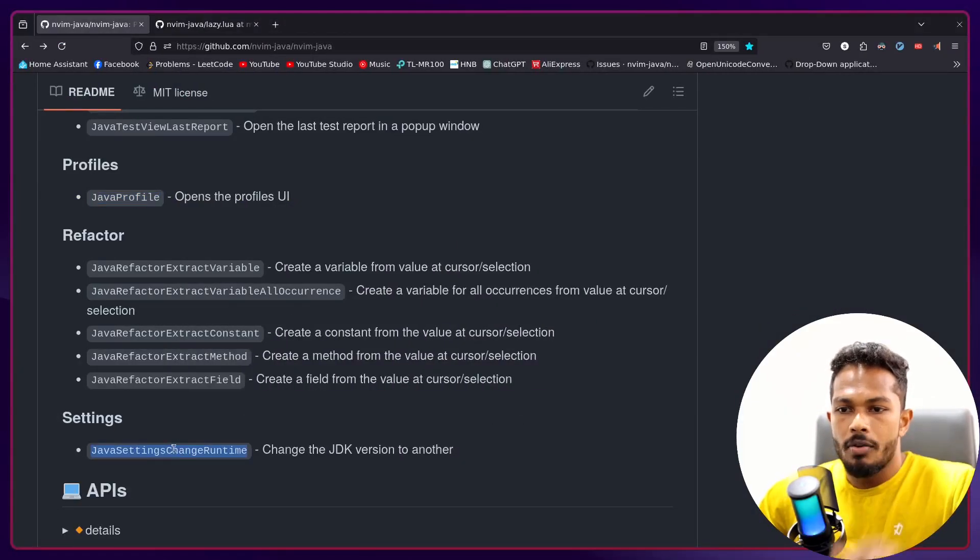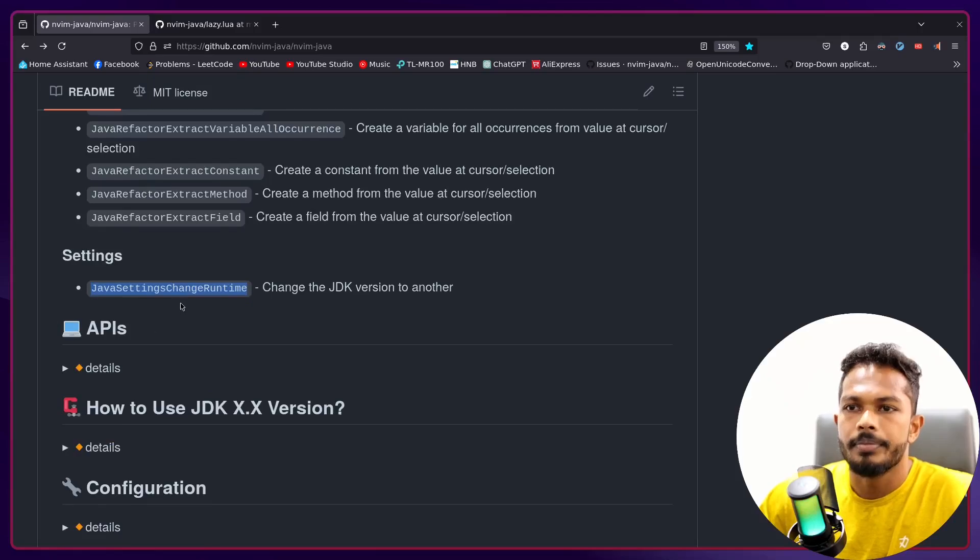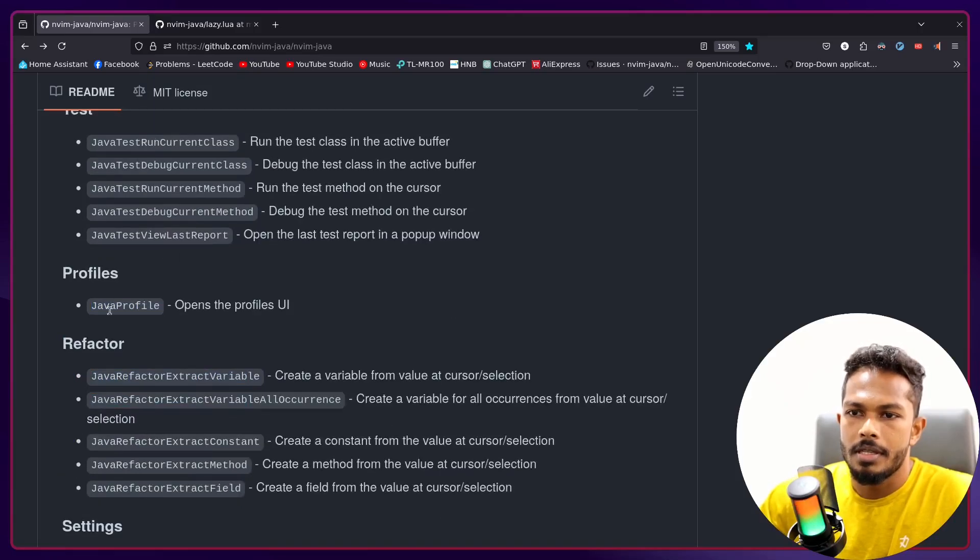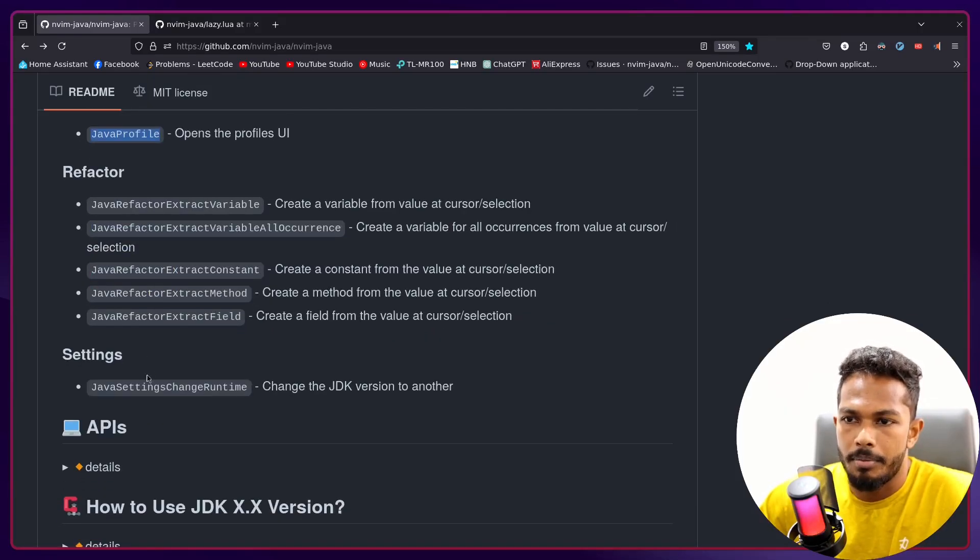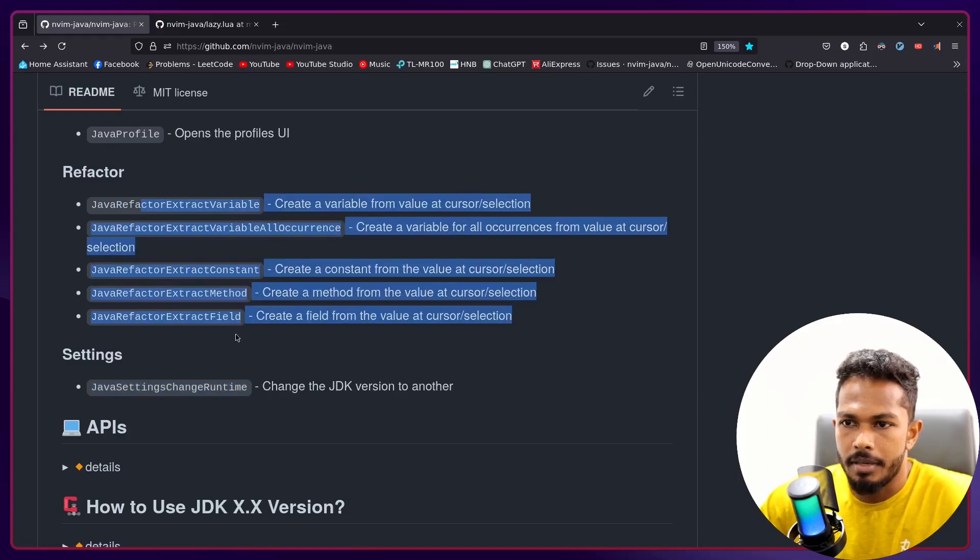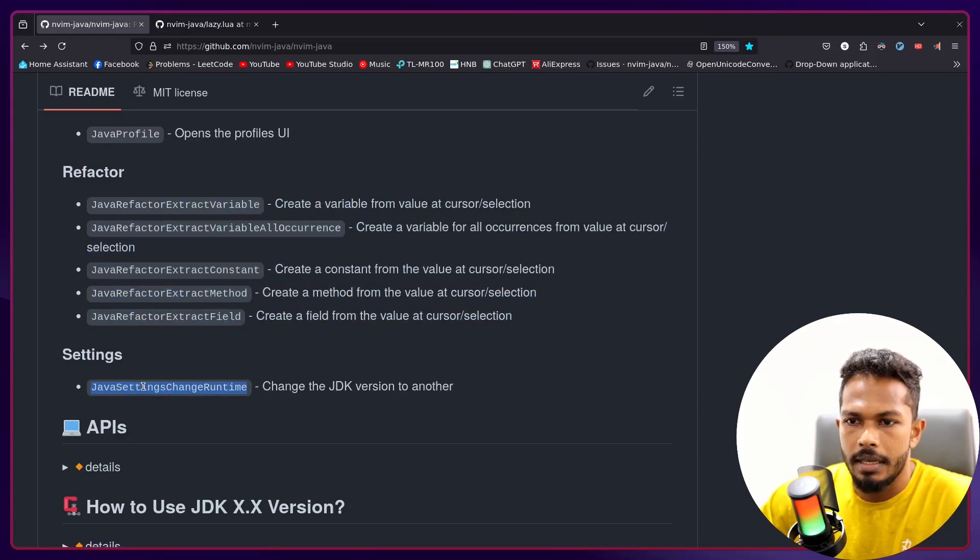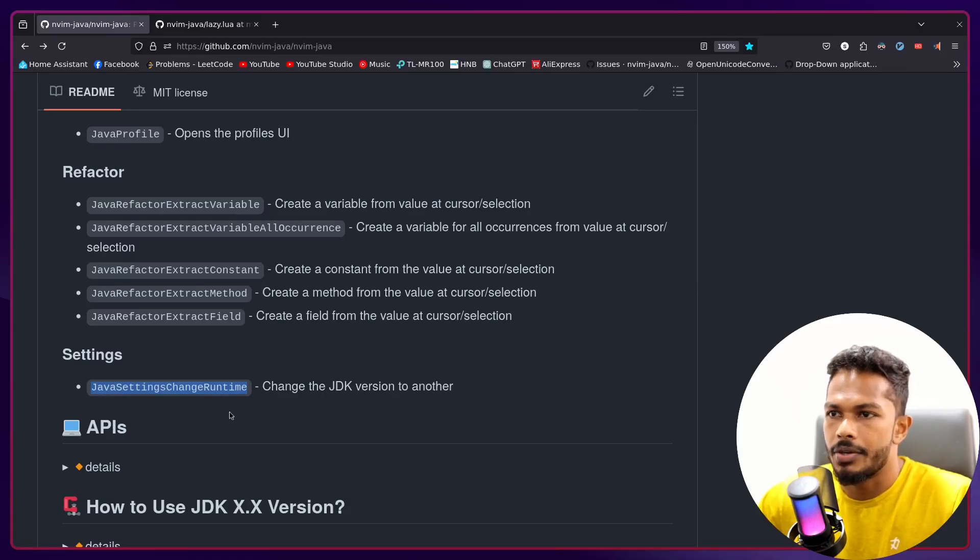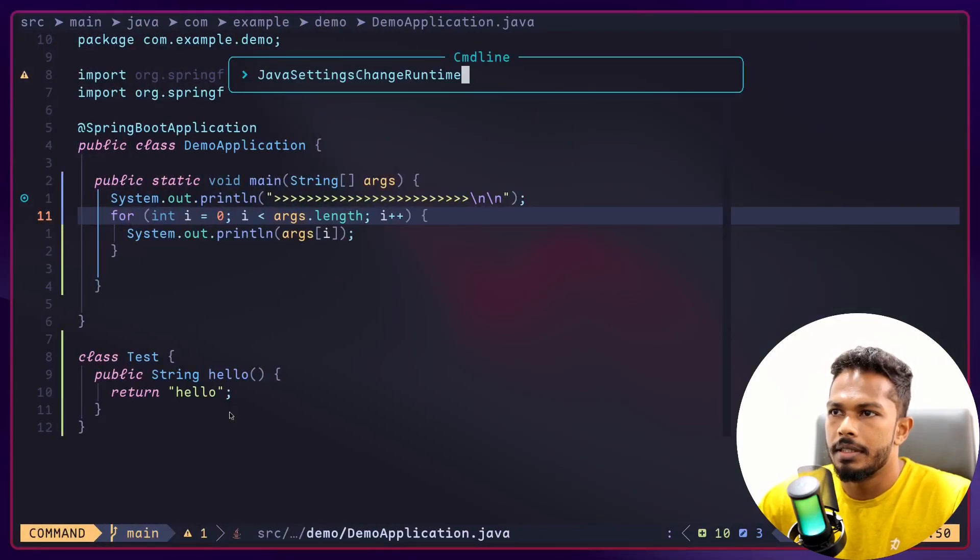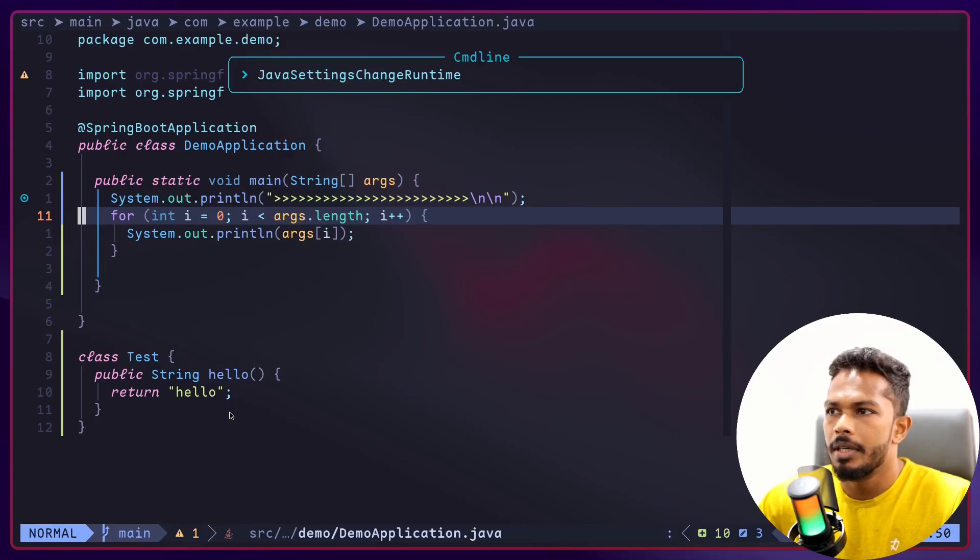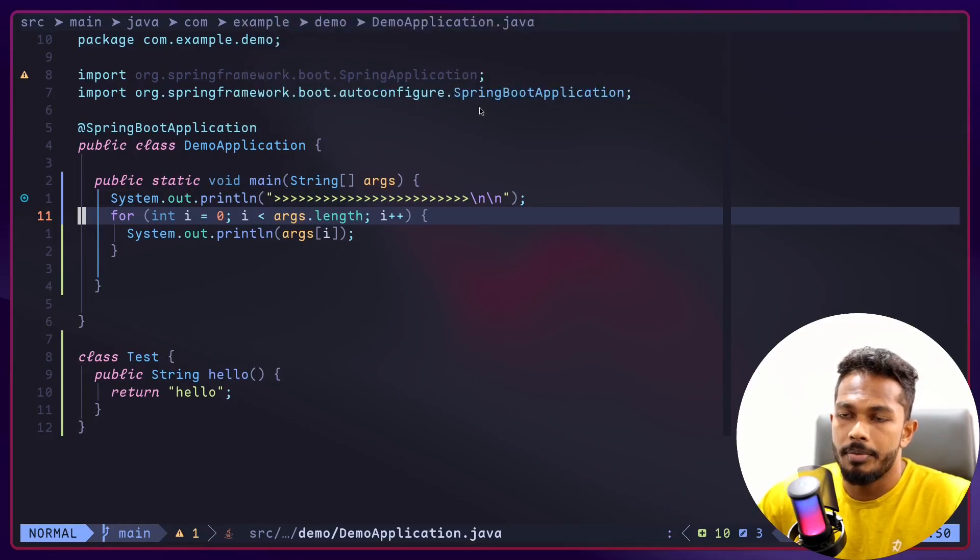Yep, and I'll continue to stop. Right now we have, yeah, JavaProfile for setting up profiles and these refactoring commands are new.